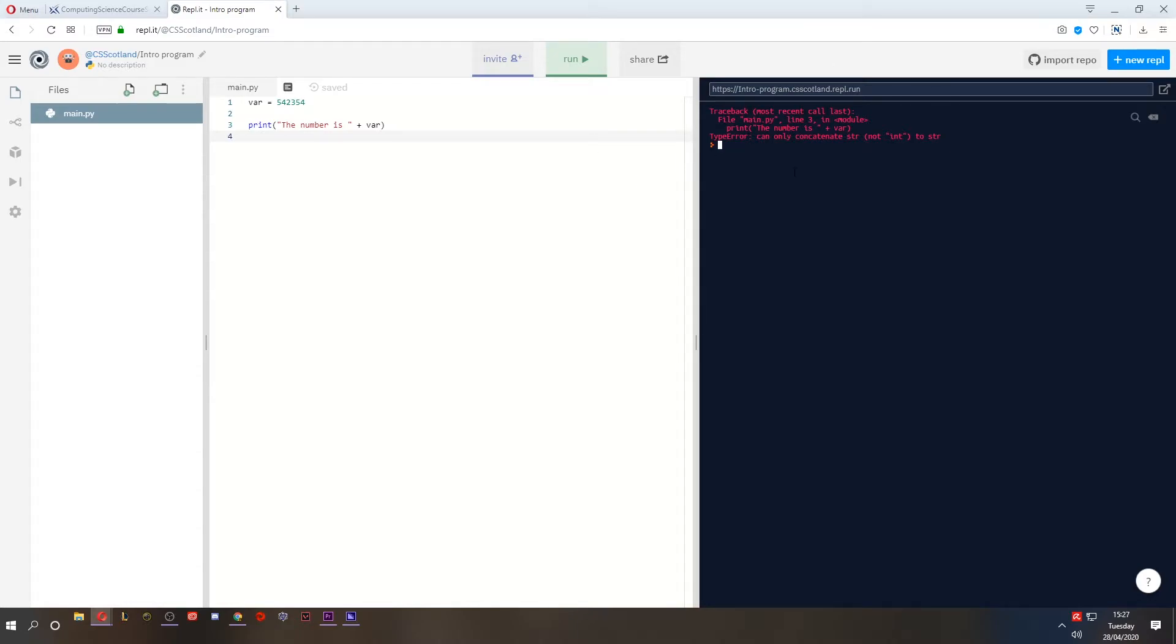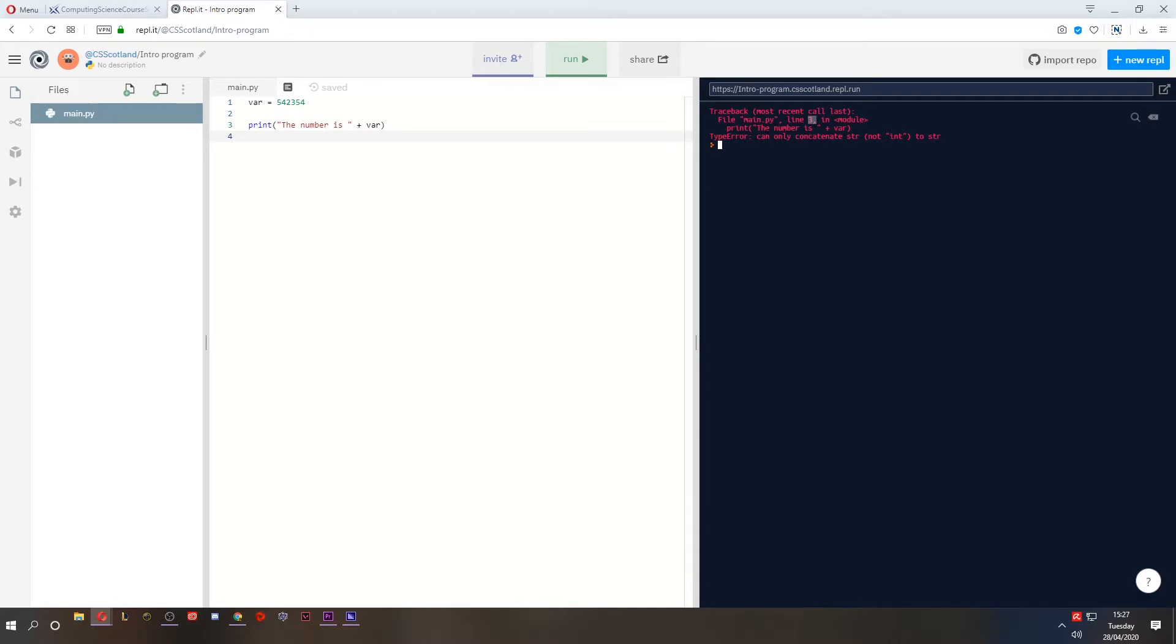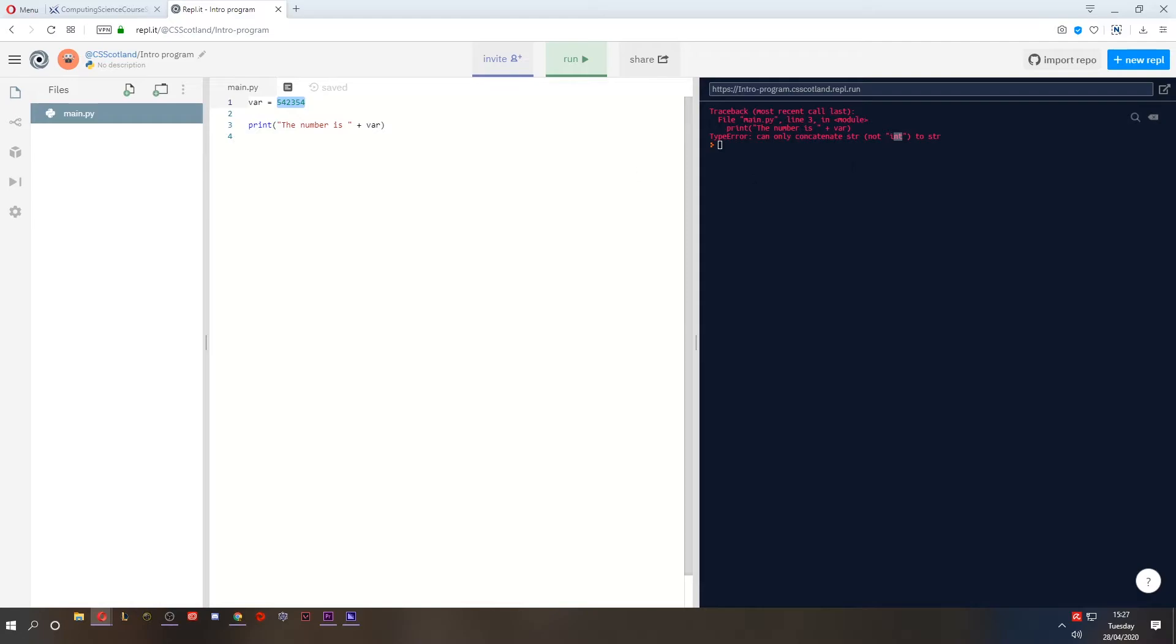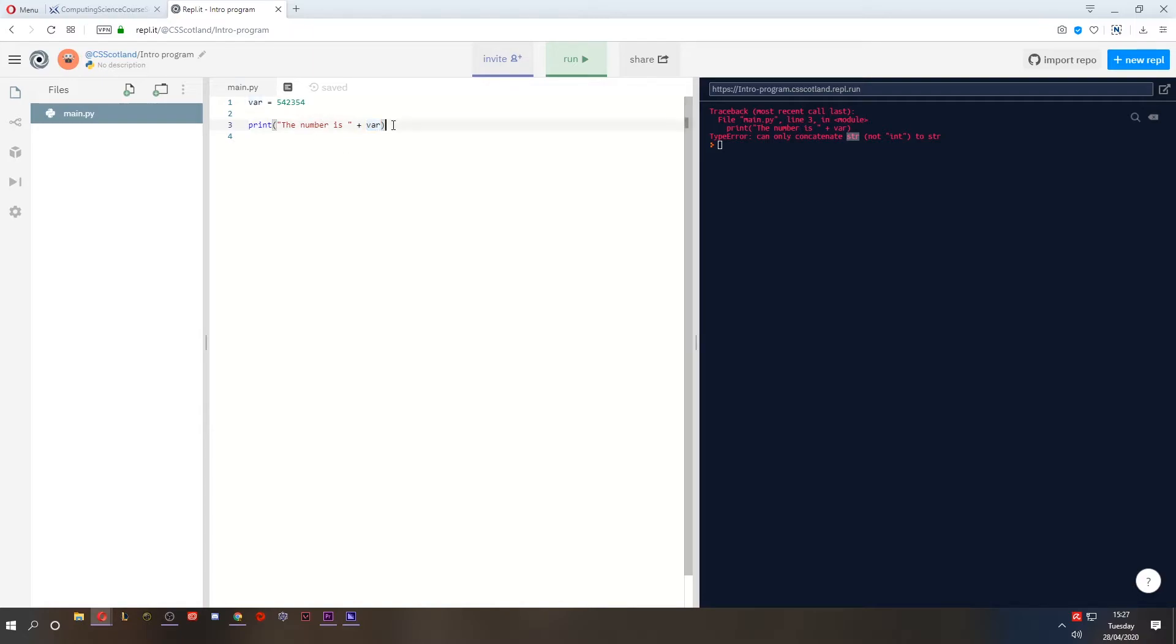This is an error message in Python. It says traceback most recent call last. And then it tells us the file it happened in, the line it happened on. So the file main.py, the line, line 3. And it tells you, it shows you the line, and it tells you what the error is. It's a type error. It can only concatenate string, not int. So int means integer, whole number, which is what this is. And str means string, which is what this is. We cannot add a whole number to a string.